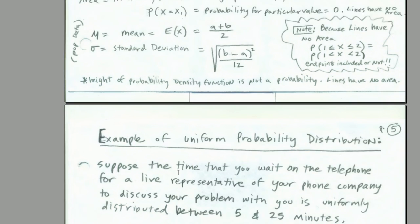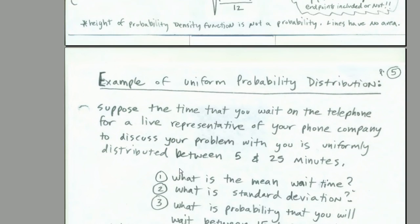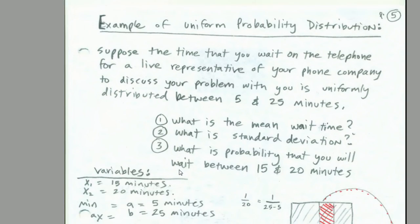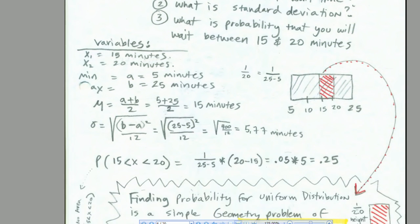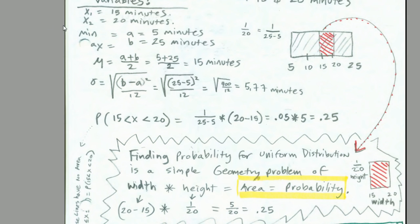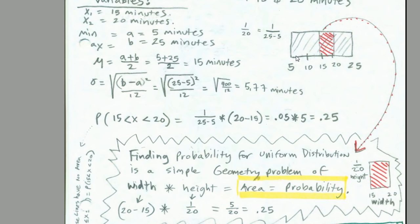Now let's look at our example on paper, and then we'll do it over in Excel. Suppose the time that you wait on the telephone for a live representative of your phone company to discuss your problem with you is uniformly distributed between 5 and 25 minutes. What is the mean wait time? What is the standard deviation? What is the probability between 15 and 20 minutes? It's all about geometry.